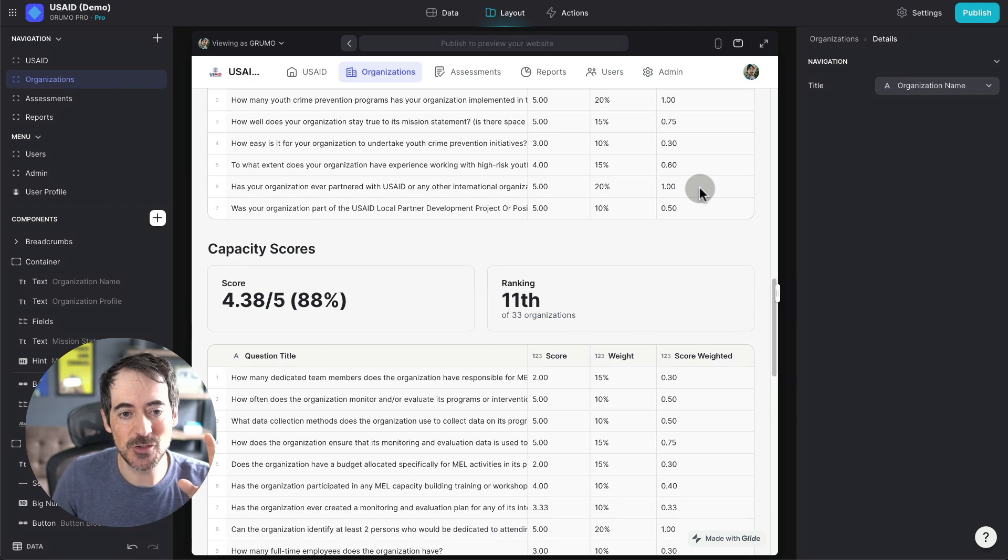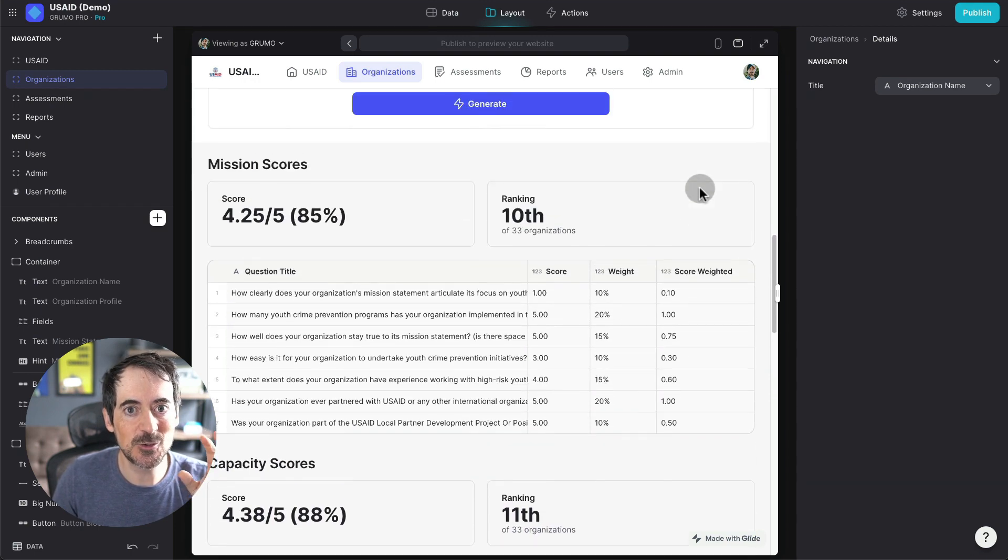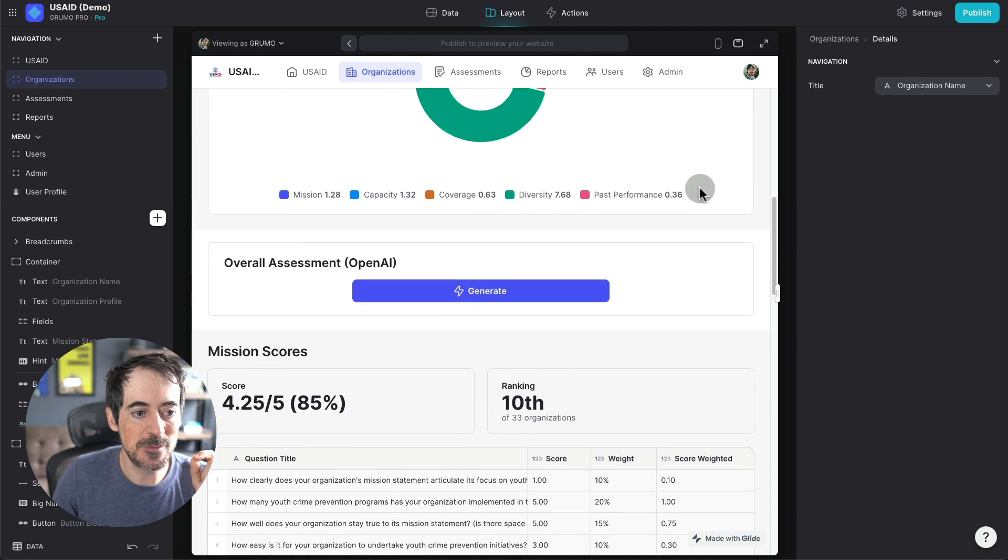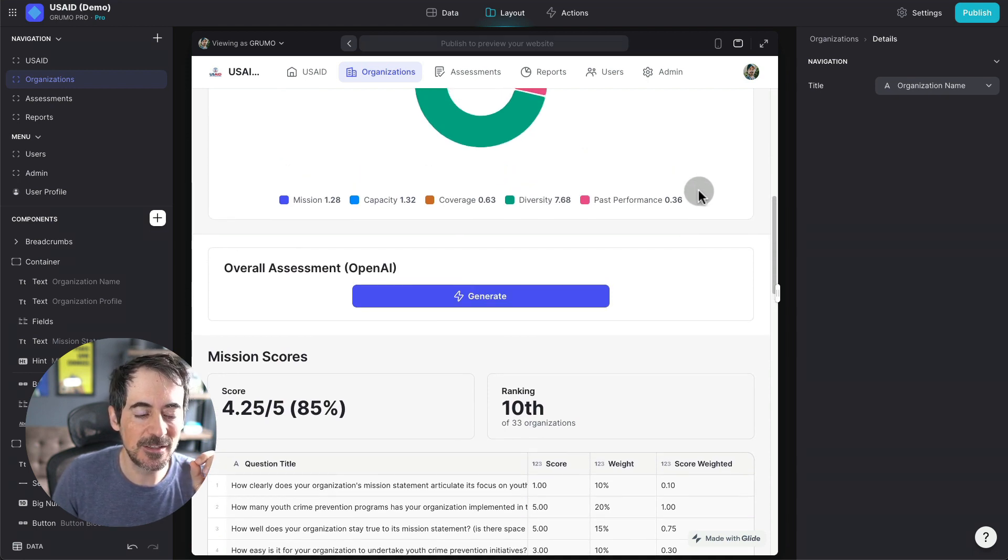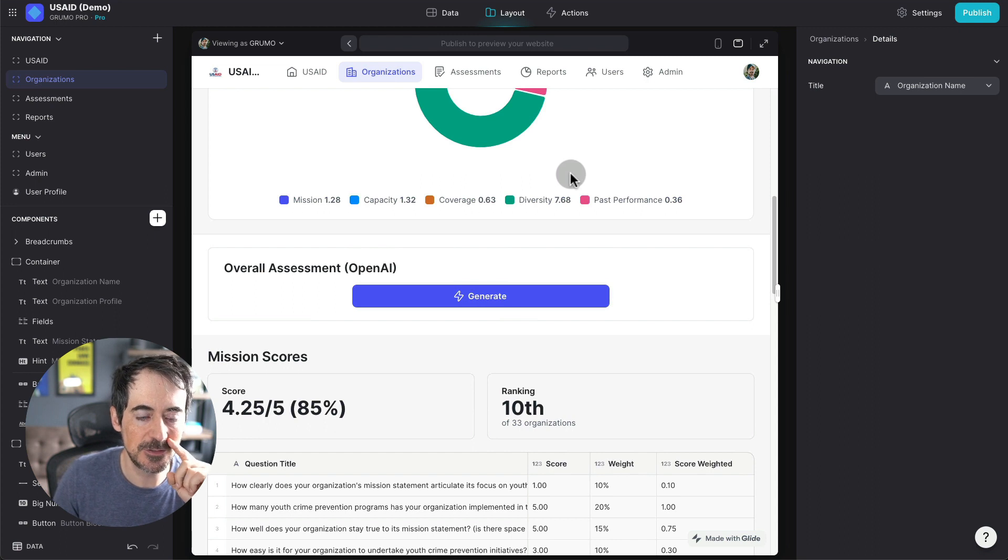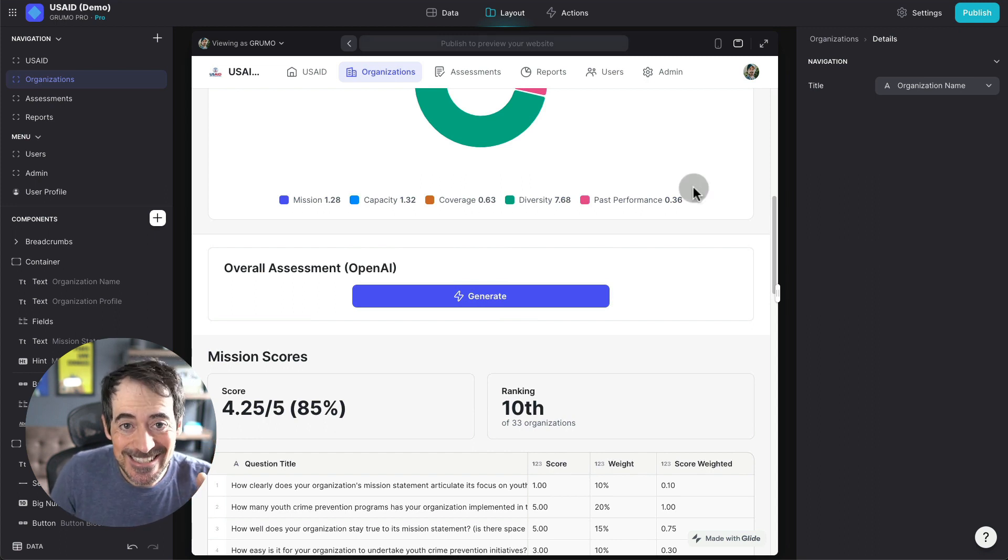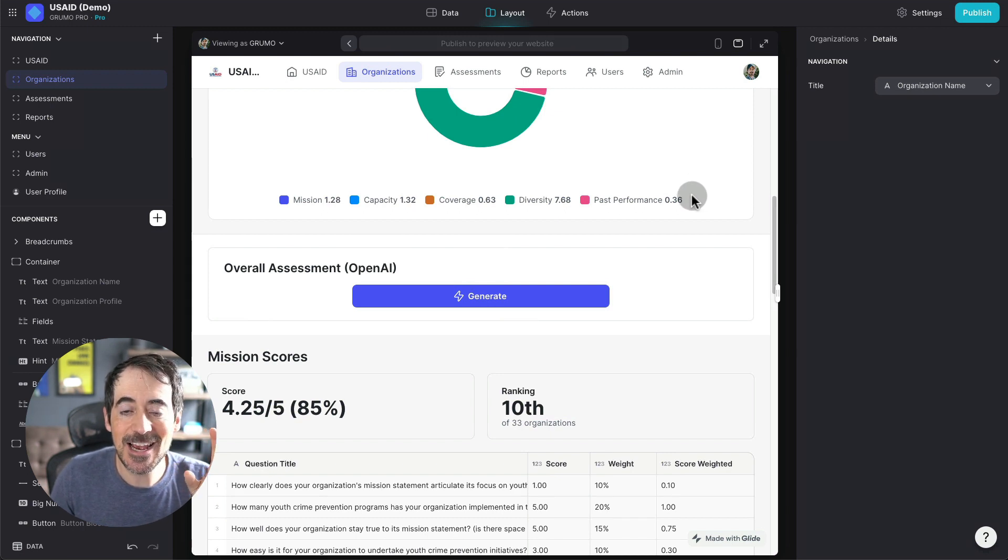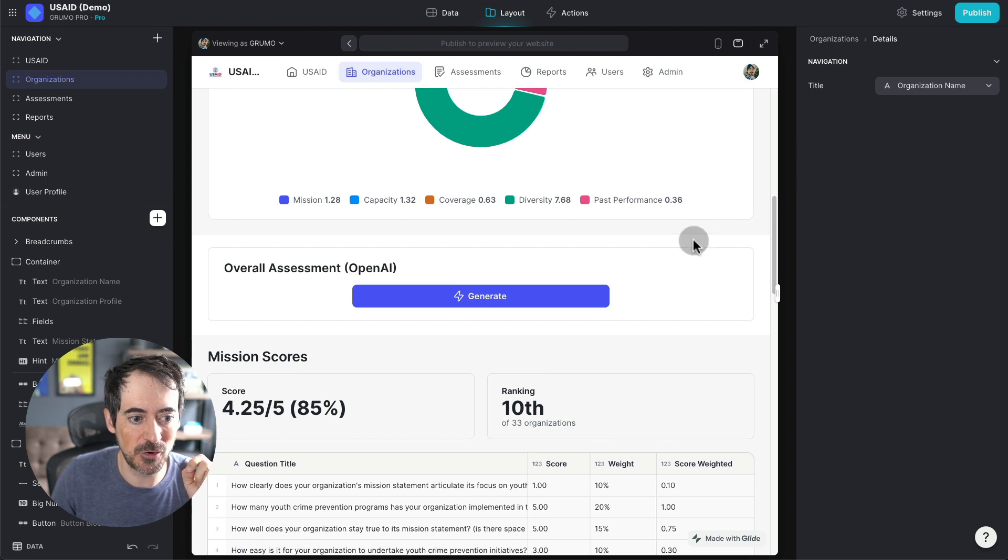This is where it gets super interesting because thanks to Glide's OpenAI integration, we can do something pretty amazing. We can send all this data for each organization to OpenAI and get a mini report assessing this organization and asking AI how suitable would this organization be for this program.